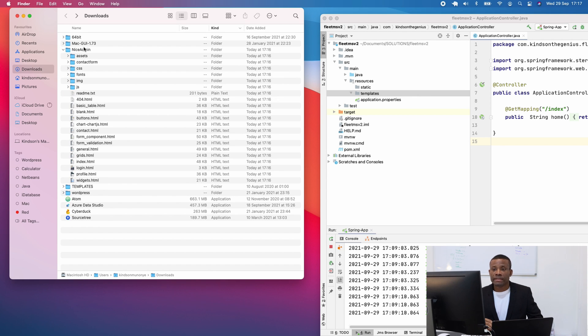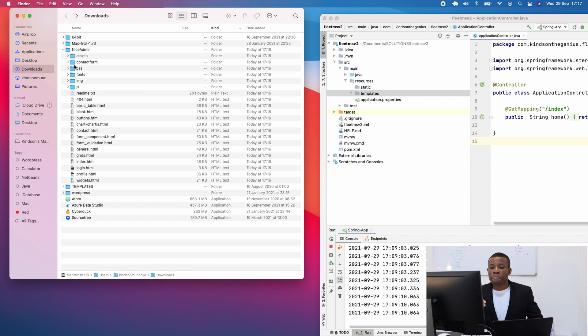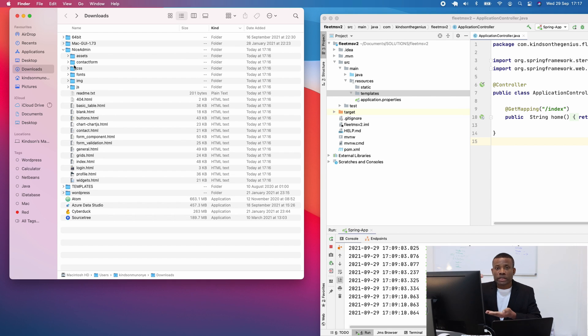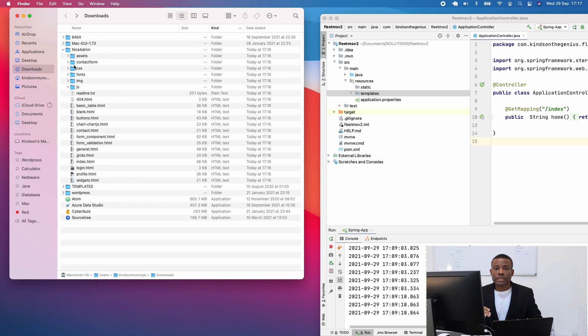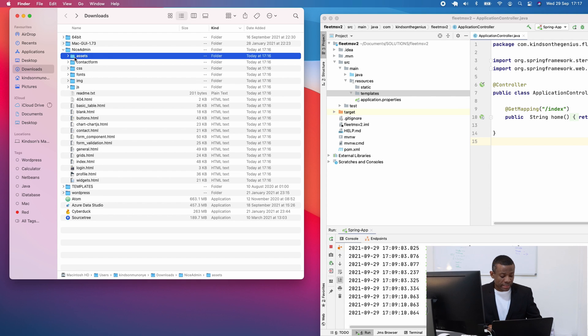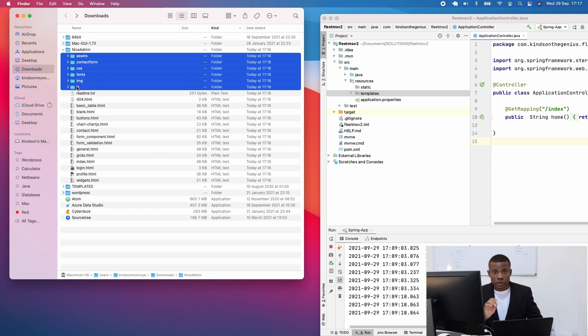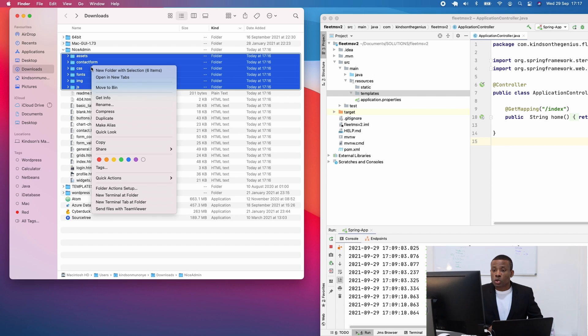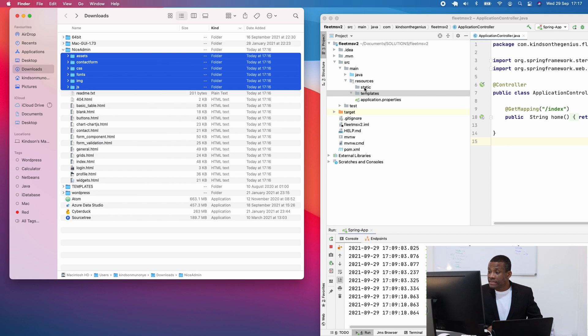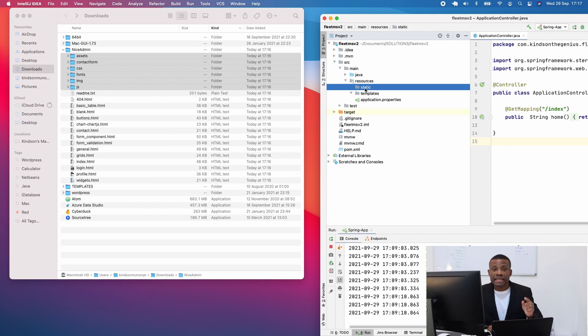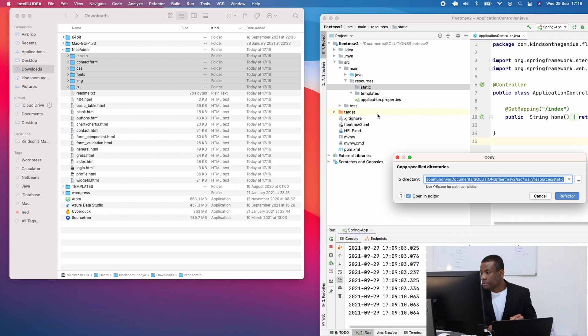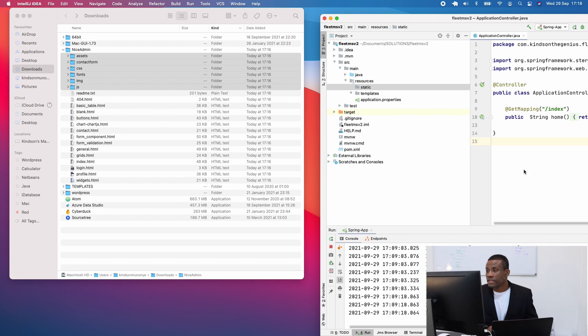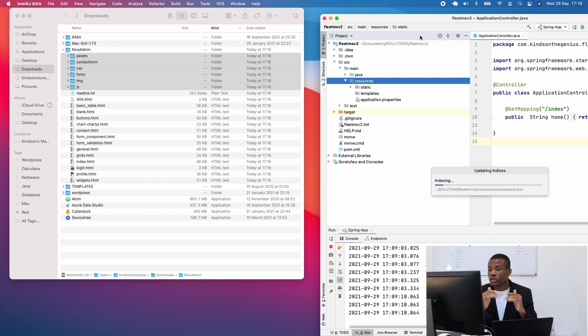You can see this is what we have. So what you're going to do now is to copy all the folders into the static folder of your application and also all the HTML files into the template folder of your application. So I'm going to start with selecting all the folders here. I'm going to copy them and simply paste them inside the static folder of my application. So I'm going to right click and click on paste. So this is what you need to do first.